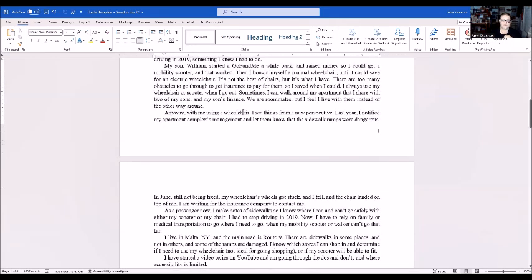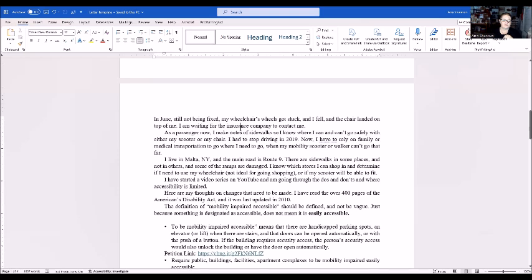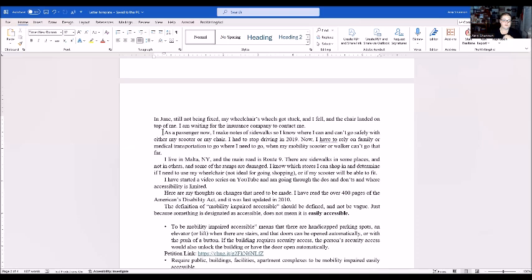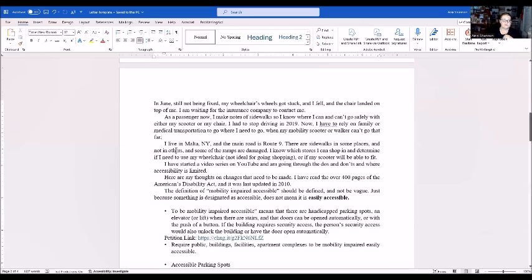I always use my wheelchairs even when they go out. Sometimes I can walk around my apartment that I share with two of my sons and my son's fiance. We are roommates but I feel like I live with them. With me using a wheelchair I see things from a new perspective. Last year I notified my apartment complex management and let them know the sidewalk ramps were dangerous. In June, still not being fixed, my wheelchair's wheels got stuck and I fell with the chair landing on top of me. As a passenger I make notes of sidewalks so I know where I can and can't go safely in either my scooter or my chair. I had to stop driving in 2019 and now I have to rely on family or medical transportation. I live in Malta, New York and the main road is Route 9. There are sidewalks in some places, not others, and some of the ramps are damaged. I know which stores I can shop at and determine if I need to use my wheelchair or if my scooter won't be able to fit.